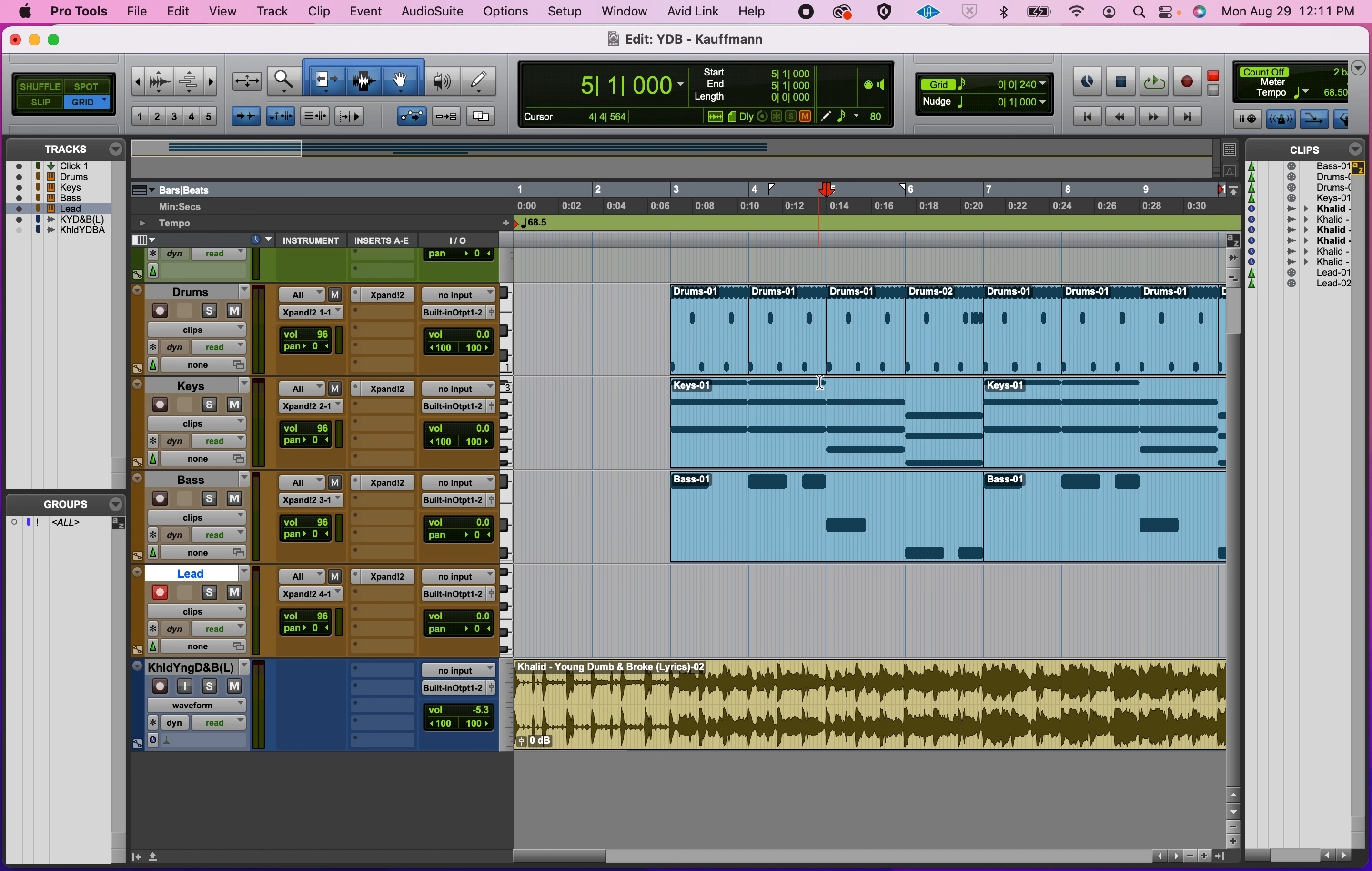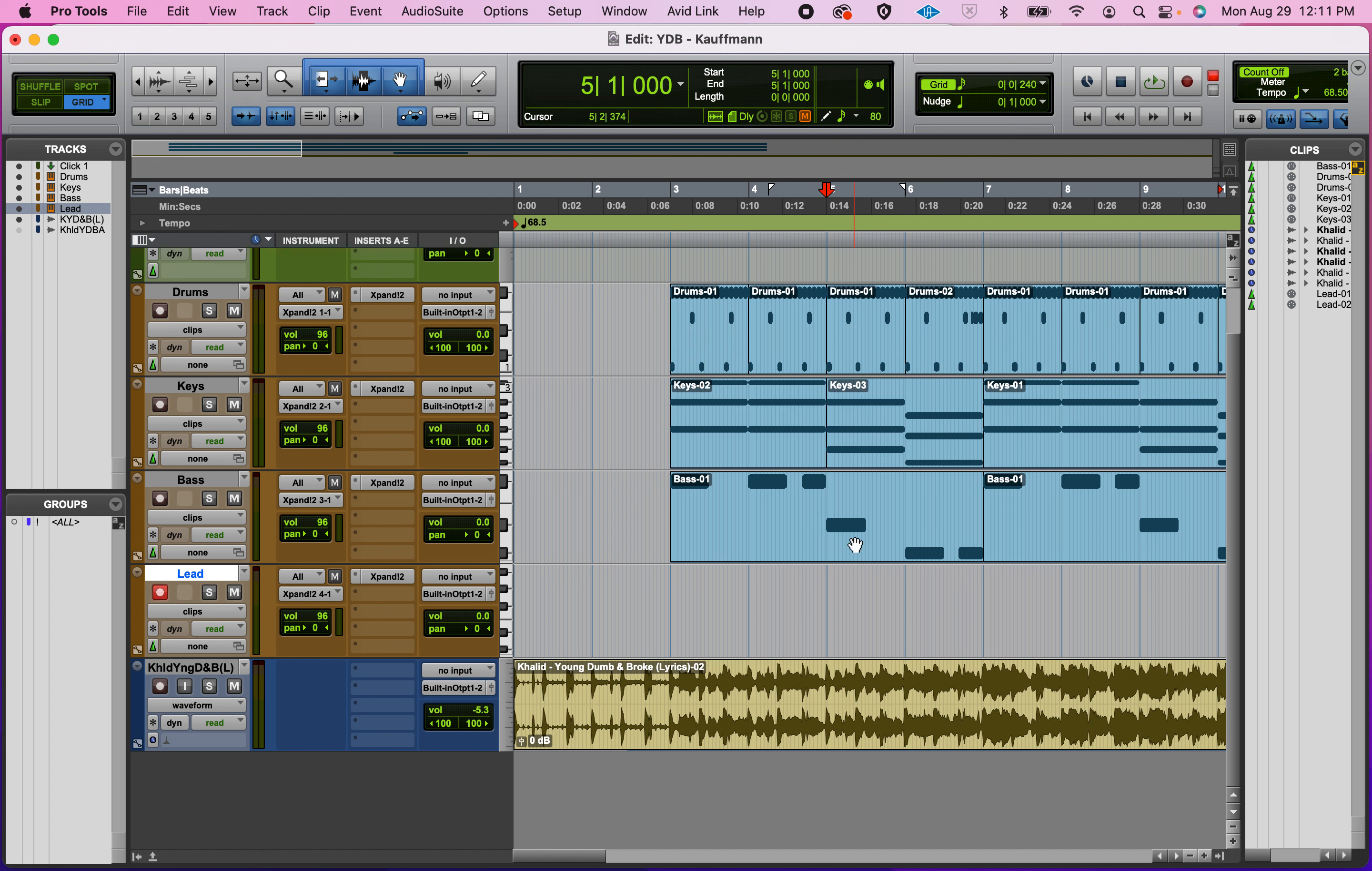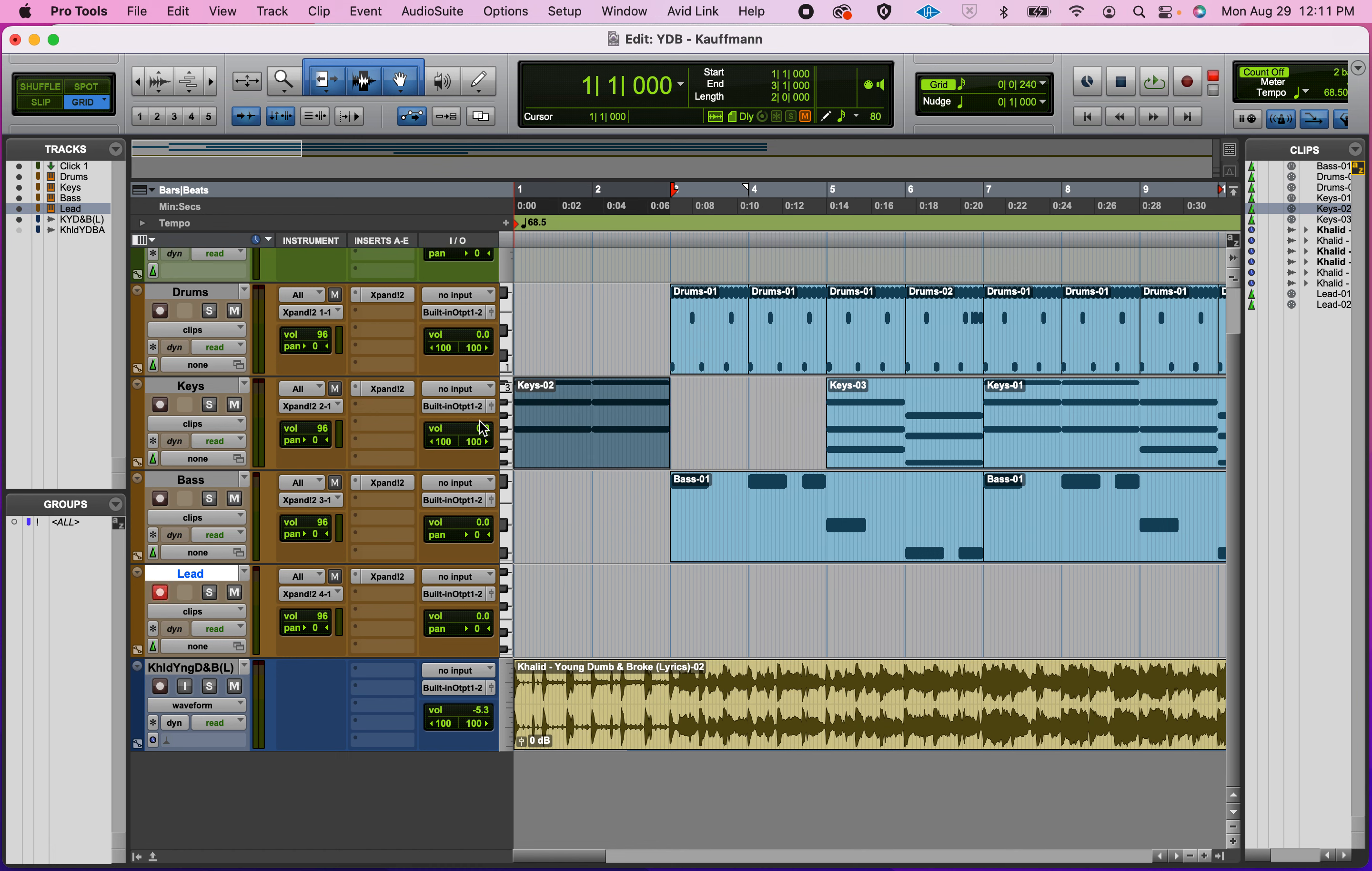I've already shifted this over. I've placed my cursor at measure five and I'm going to hit Command+E and that slices. Then I'm going to drag this back. That's going to give us our two measures of keys on F sharp.